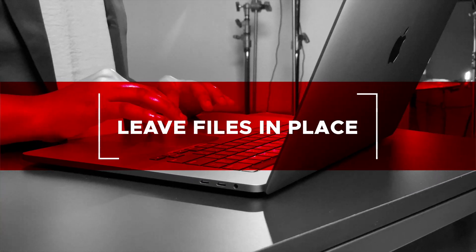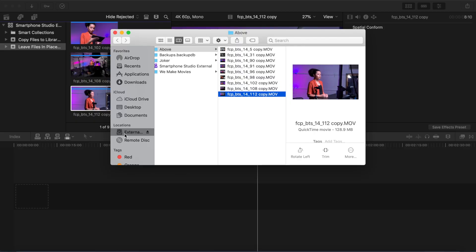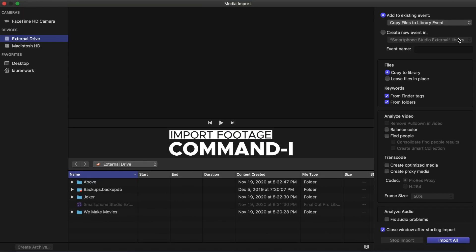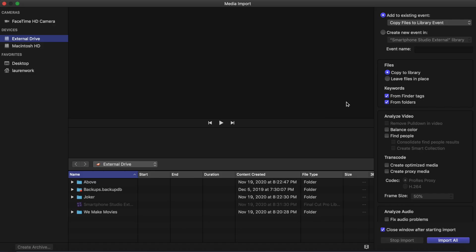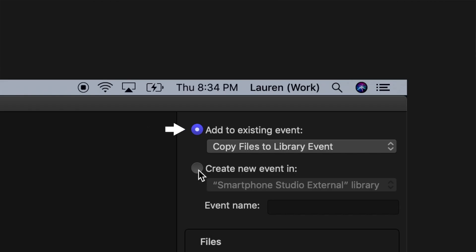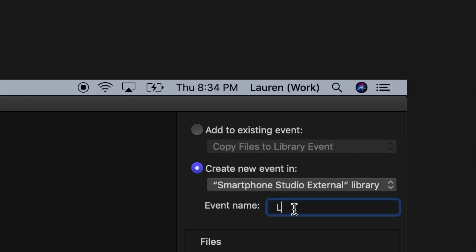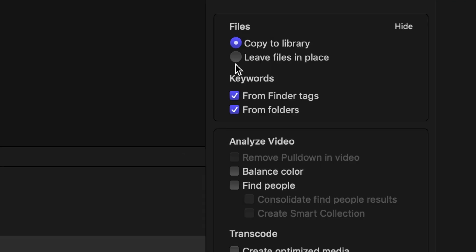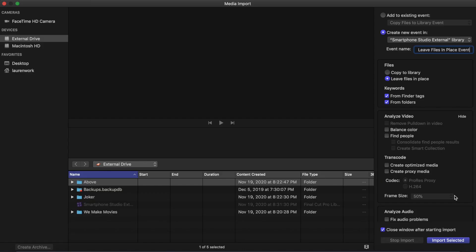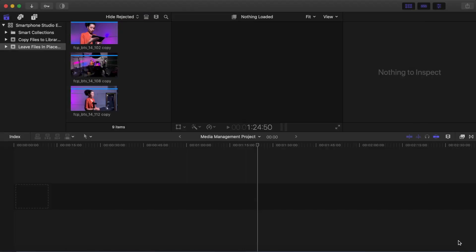Leave Files in Place. There are times when the media you are going to use and your library are on the same device. In order to save space, you can use the Leave Files in Place option on import. Consider this an advanced workflow option because if you delete the original media on your hard drive, you will not have it in your Final Cut Pro library. Command-I to import media. Select the folder or group of files you want to import. For this tutorial, I am selecting the above folder. Choose Add to Existing Event or Create New Event In. For this tutorial, select Create New Event In. Name it Leave Files in Place Event. Select Leave Files in Place option. Click Import Selected. Thumbnails of your media are now in the Leave Files in Place event.